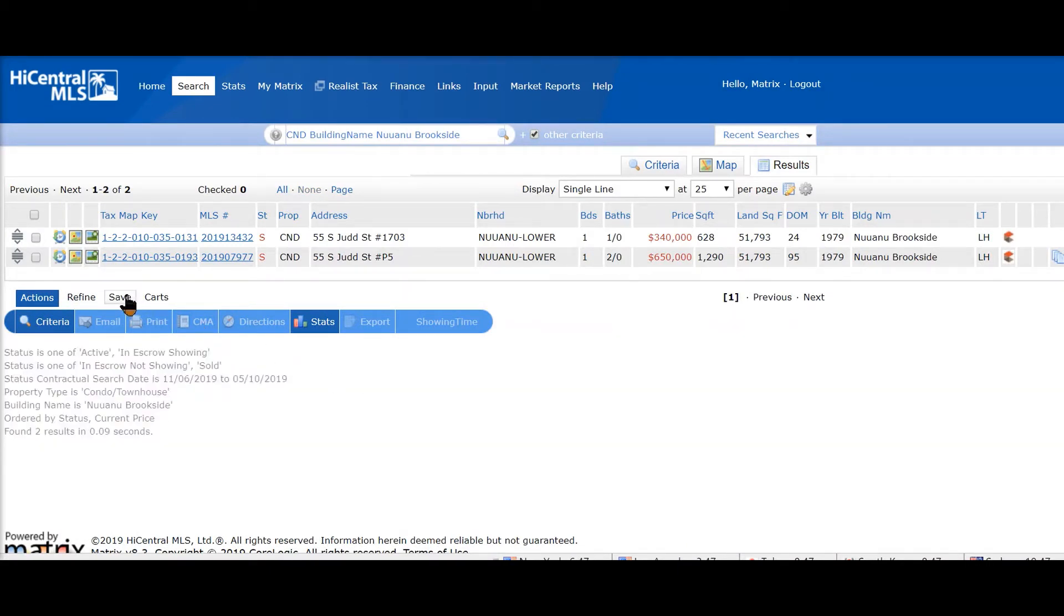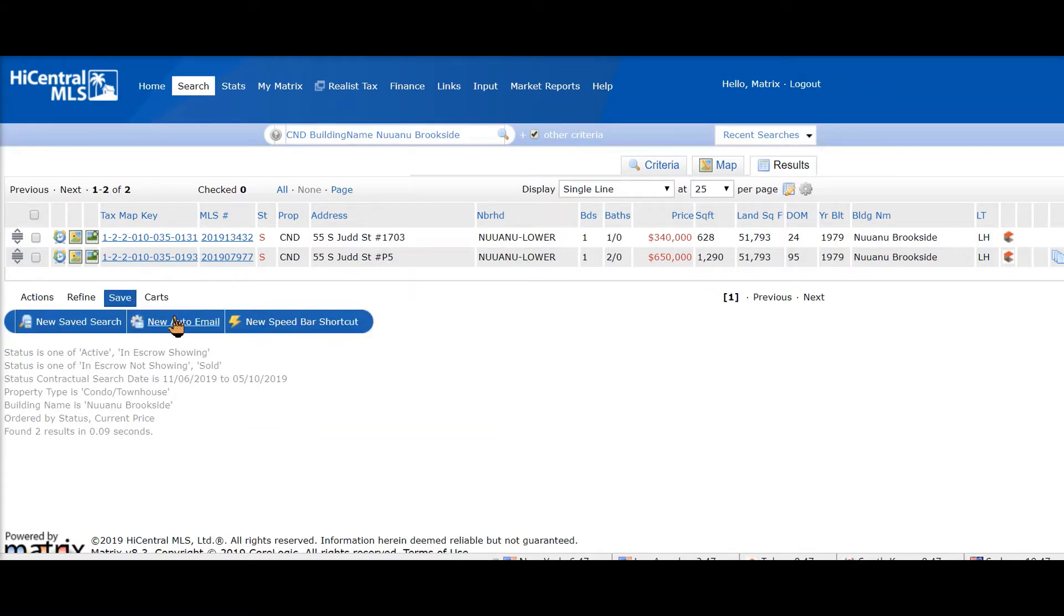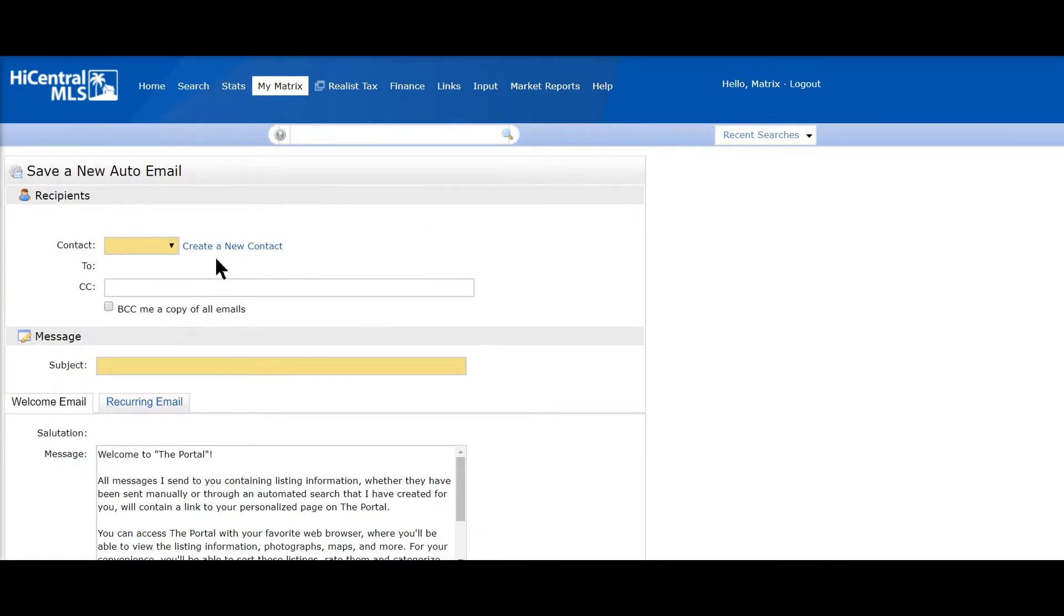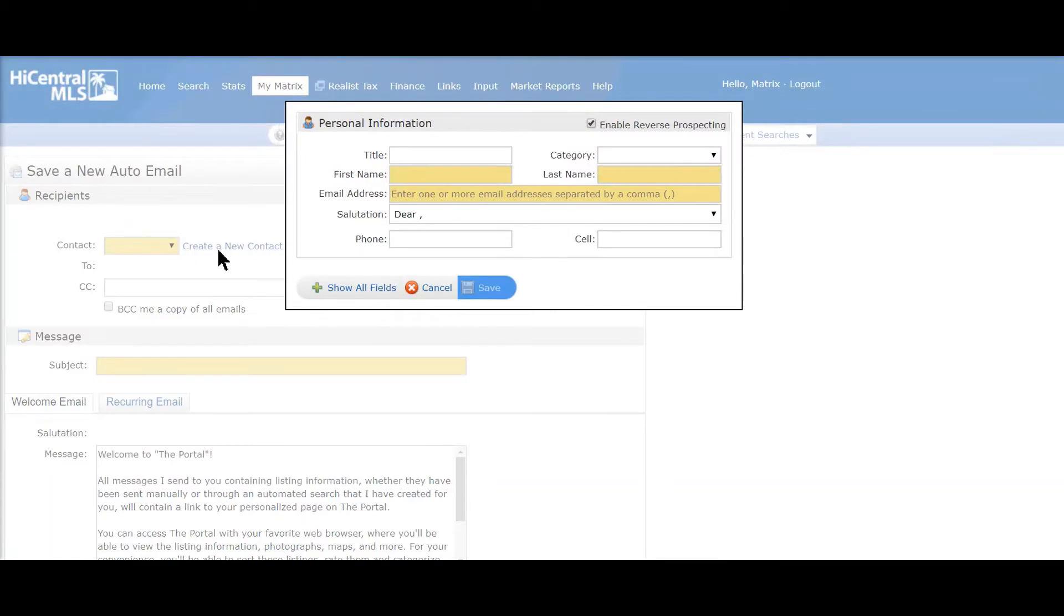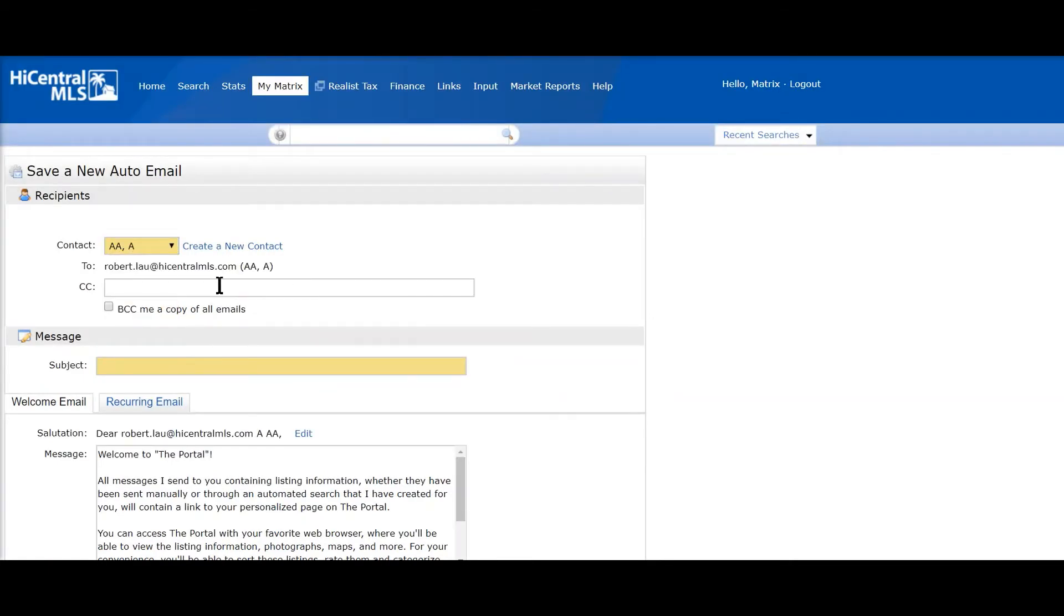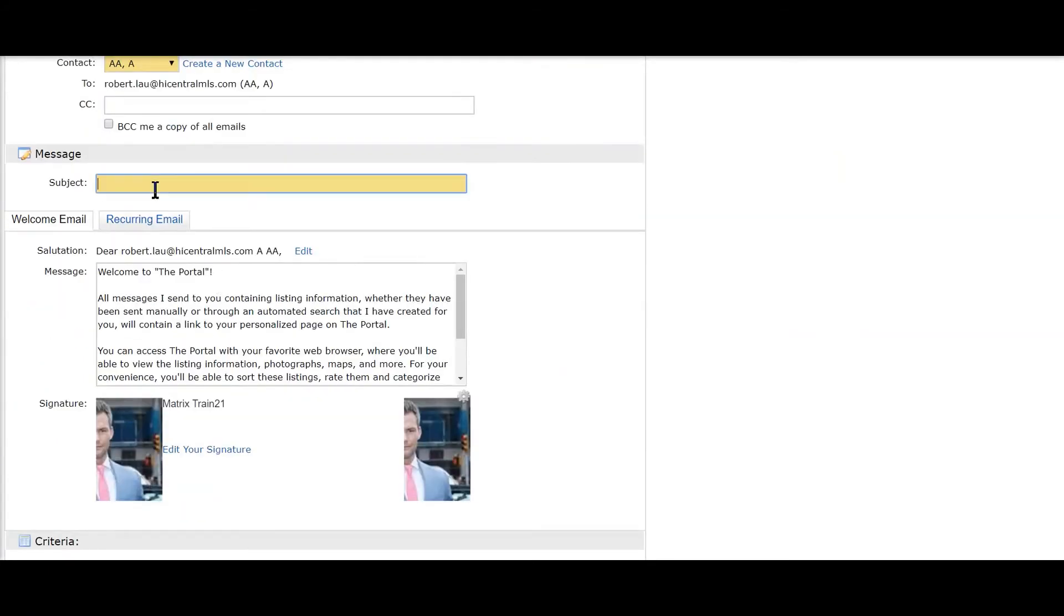Click the New Auto Email button. We need a contact name or contact—I'm going to use an old one here. It needs the subject line, and you can see the welcome email message.